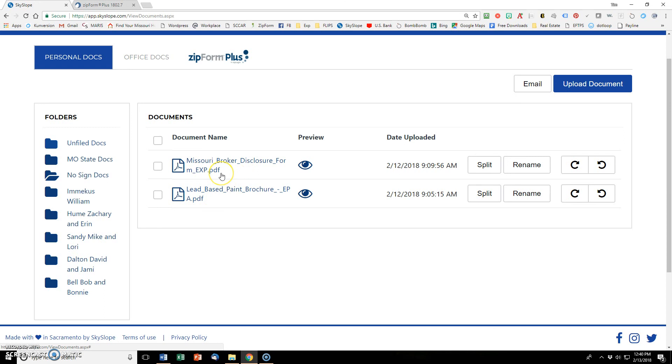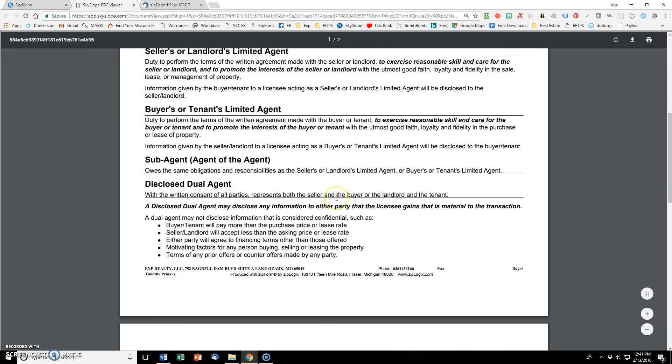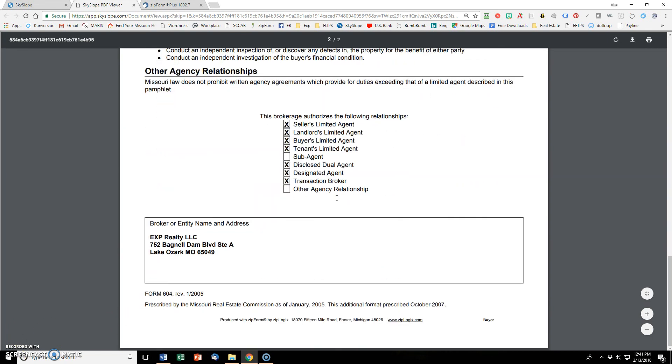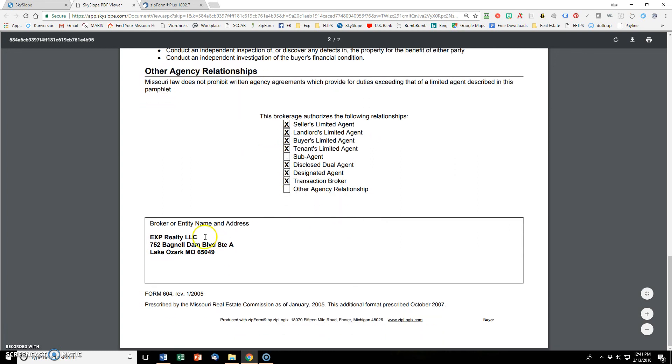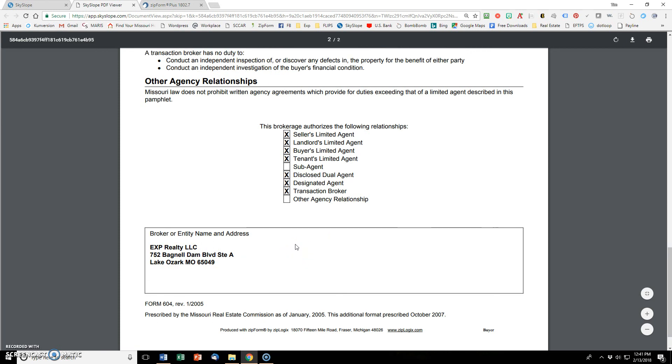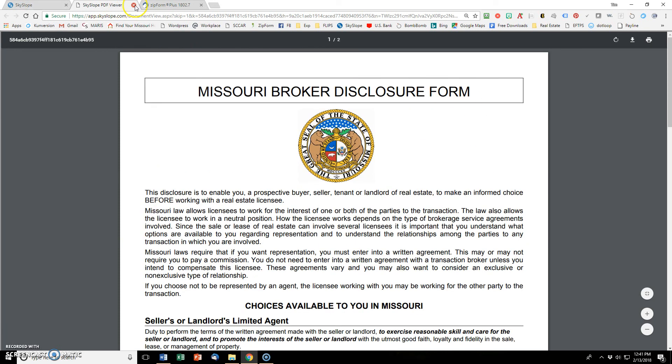So I want to email both of these over. And I'll just show you real quickly the Missouri Brokers Disclosure. I filled that in in zip forms, the way it should look. And checked everything but sub-agent. And I left other off. And then I've also got the broker information right here as well. So that's what that looks like.